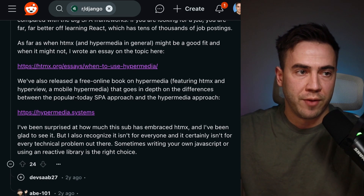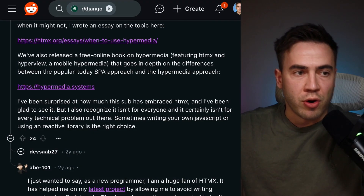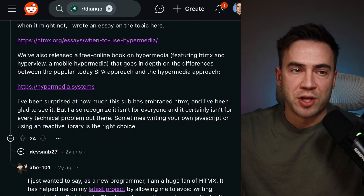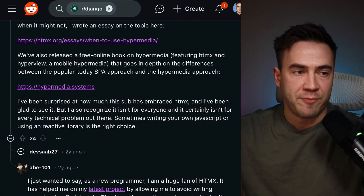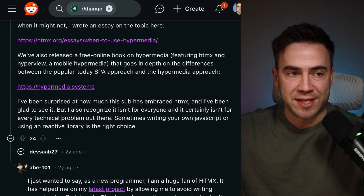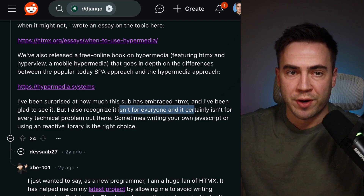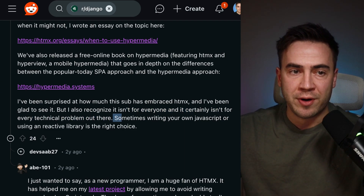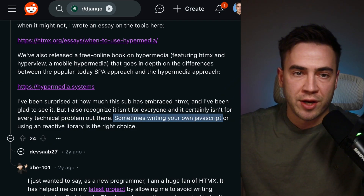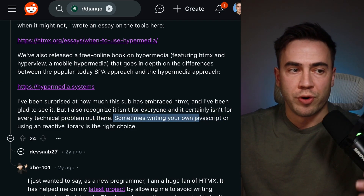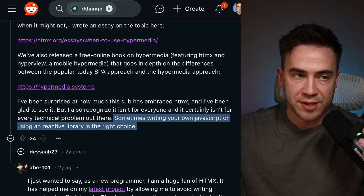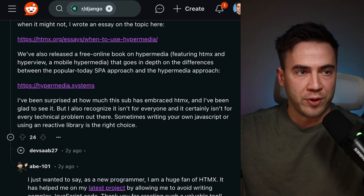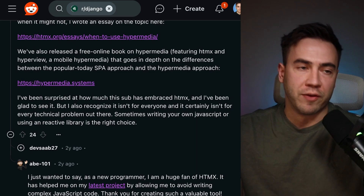Carson ends his response like this: I've been surprised at how much this sub has embraced HTMX and I've been glad to see it. But I also recognize it isn't for everyone and it certainly isn't for every technical problem out there. Sometimes writing your own JavaScript or using a reactive library is the right choice. Good points by Carson — I definitely agree with all of it.